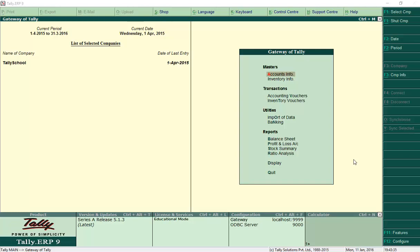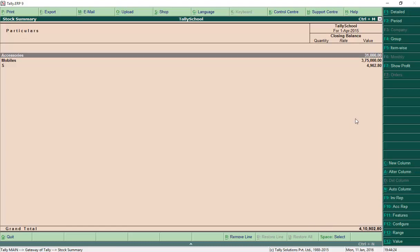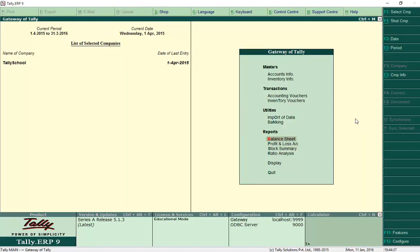In one of the previous videos on sales and purchase vouchers I explained accounting invoice — that was without items. Now in this video I'm going to explain with items, so you can have a full grasp on Tally. Let's start with the sales voucher. As you know, in the previous video we already created opening balances of stock items — mobiles, screen guards, and earphones. We have 50 earphones, 55 screen guards, and 25 mobiles. Now we'll create a sales voucher. Let's go back to Gateway of Tally and go to Accounting Vouchers.